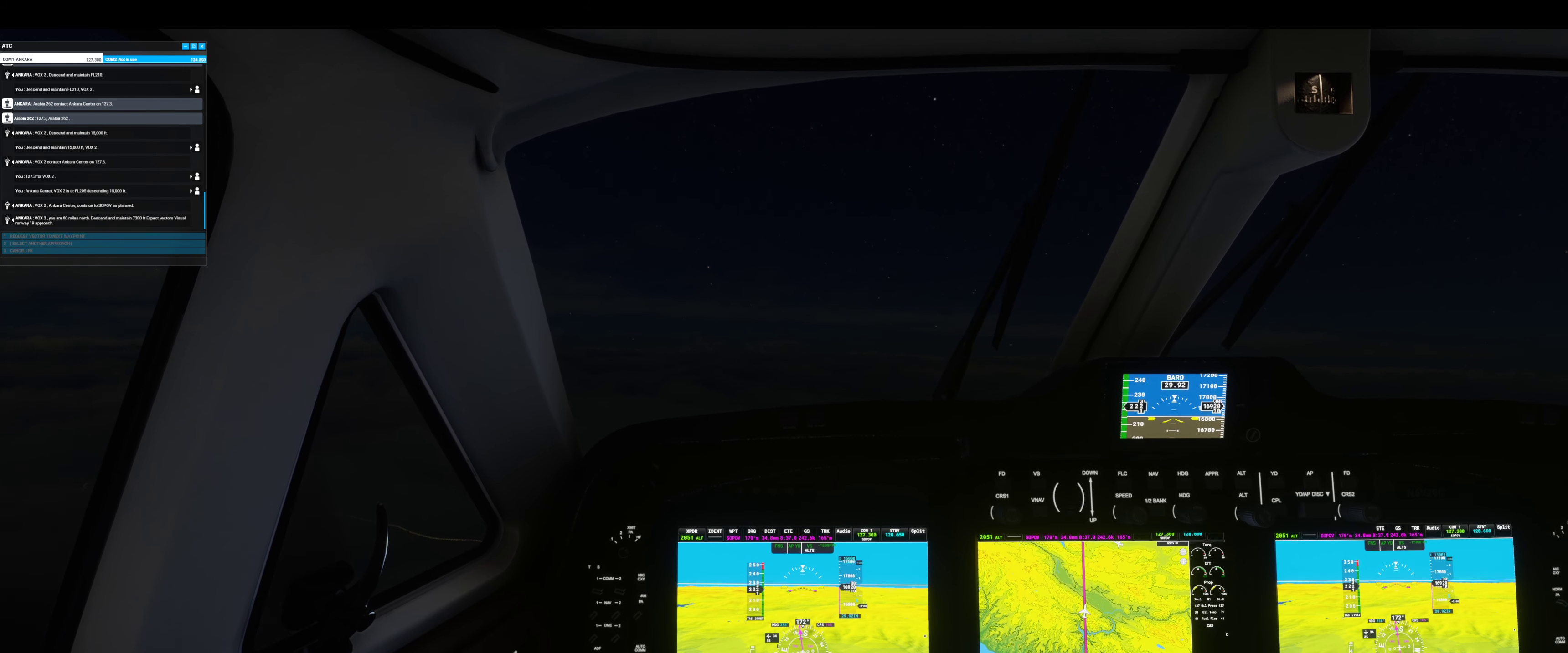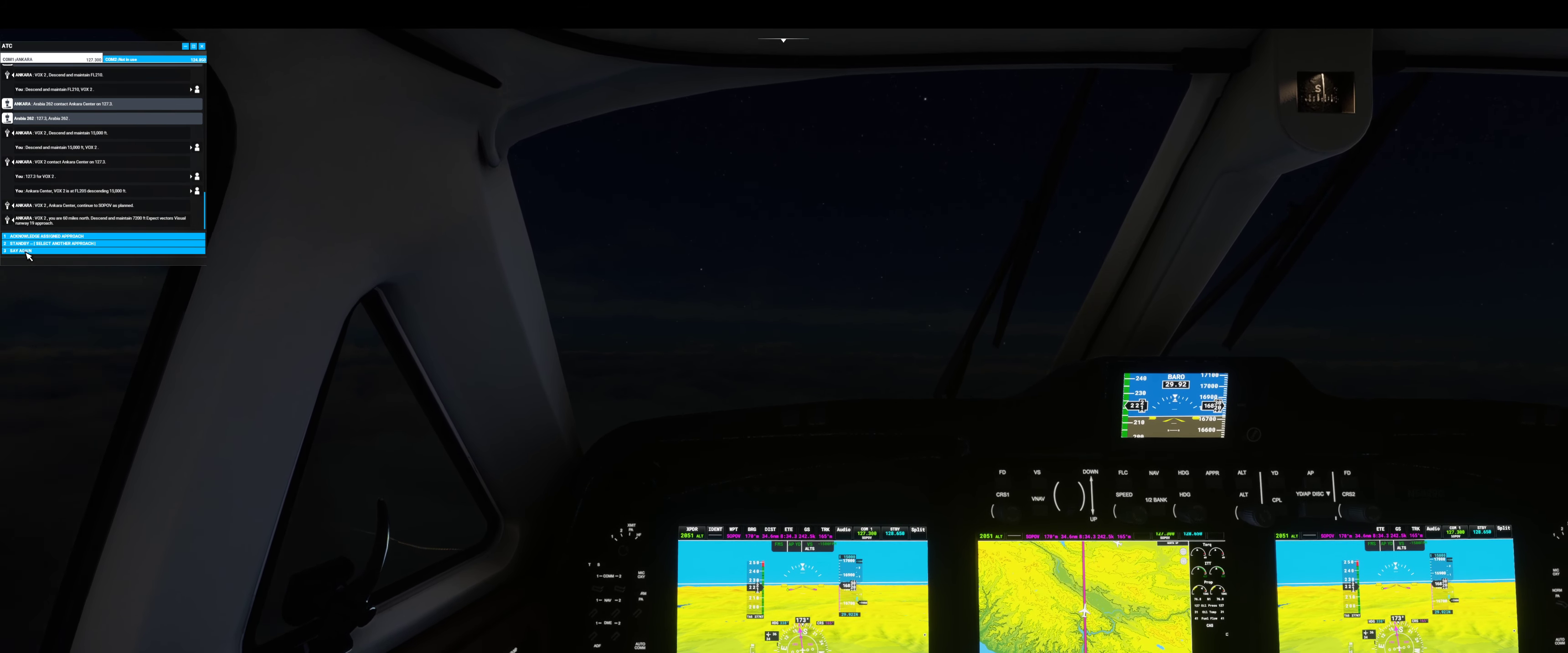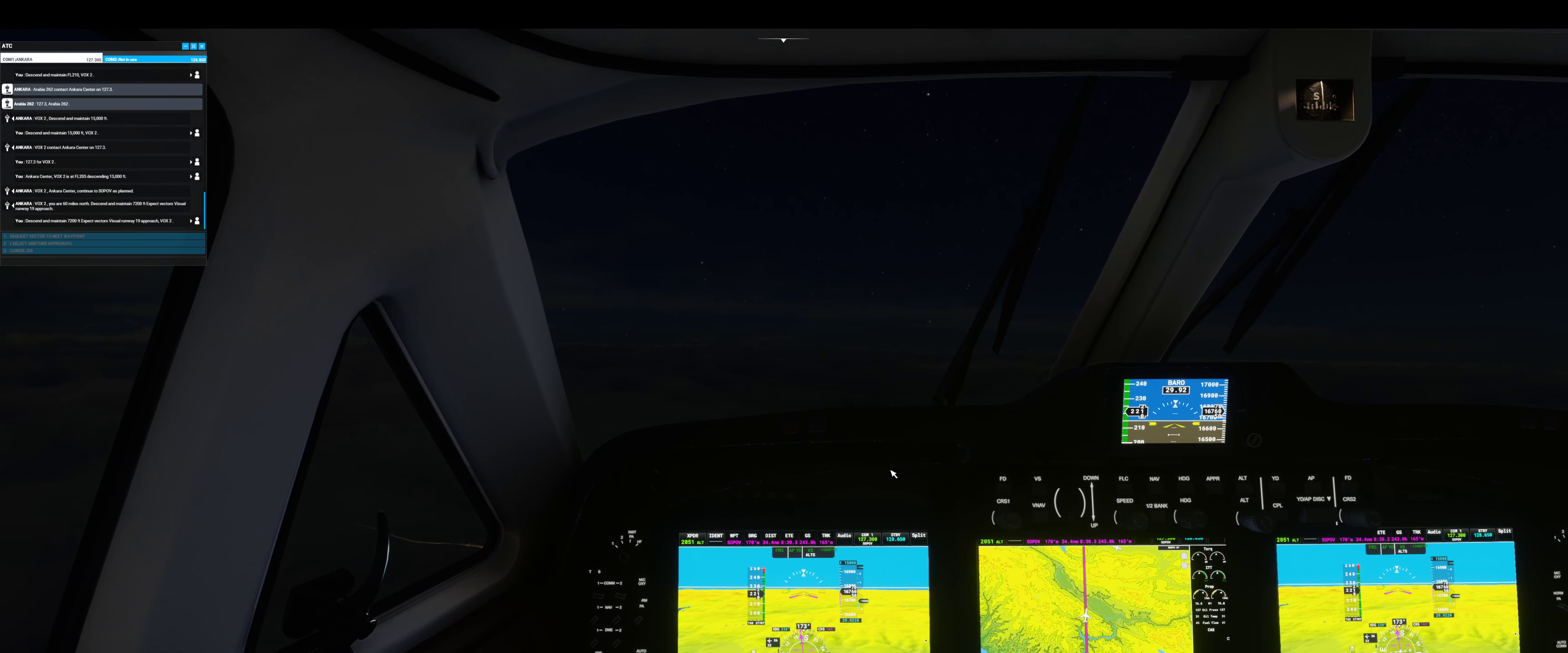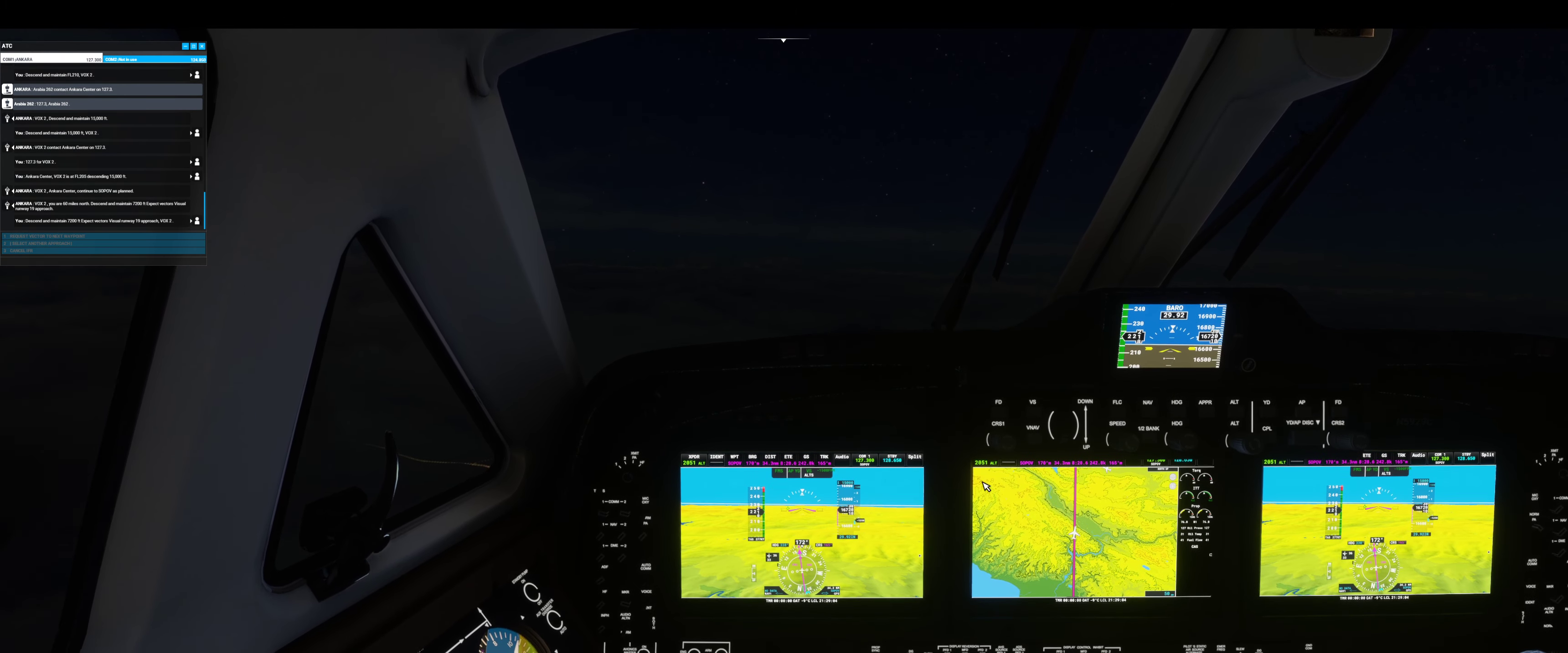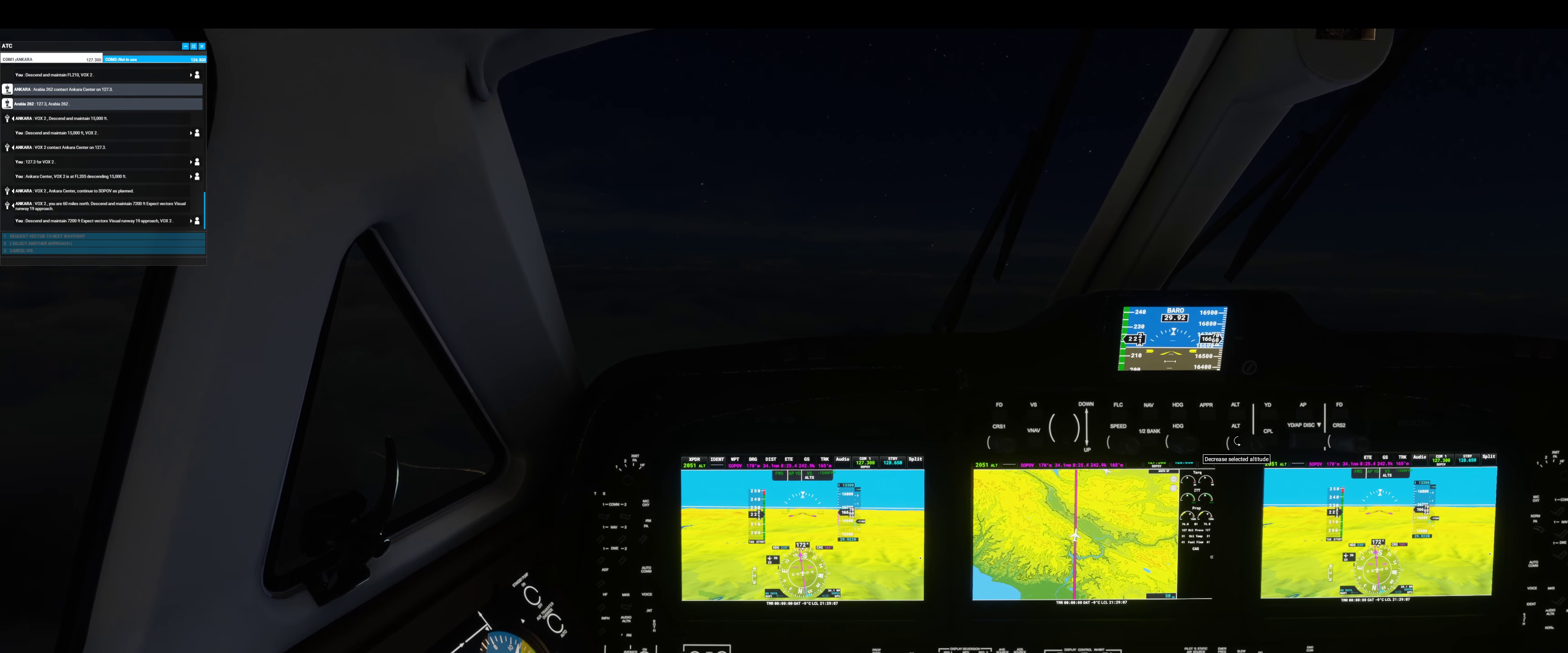Expect vectors, visual runway one niner approach. Descent and maintain 7,200 feet. Expect vectors, visual runway one niner approach, Fox 2.